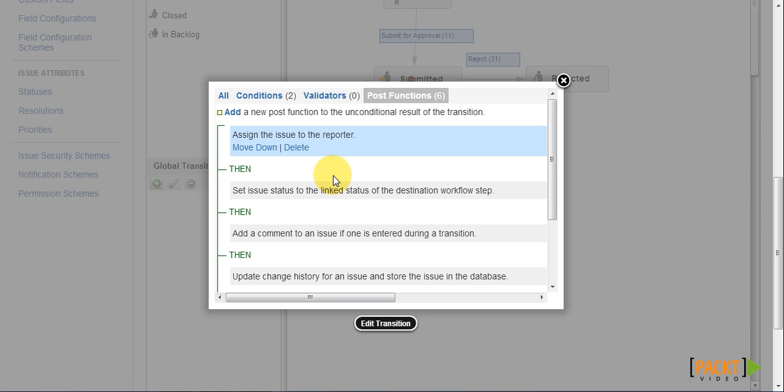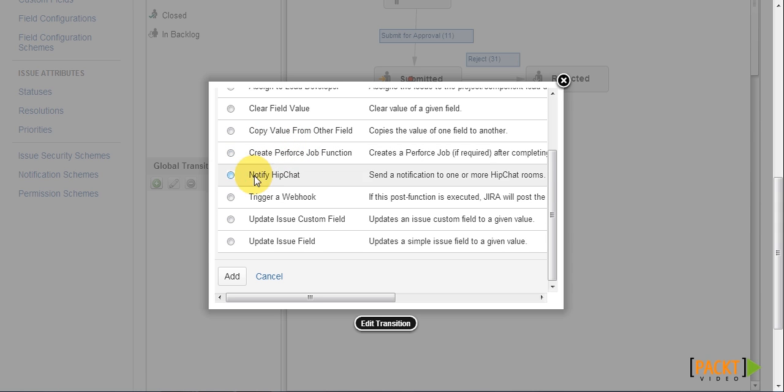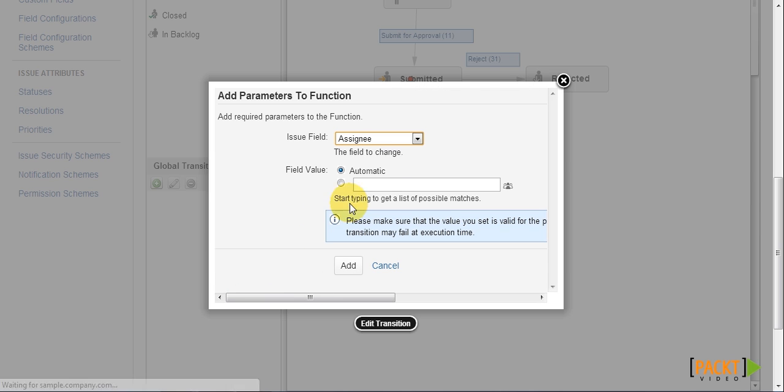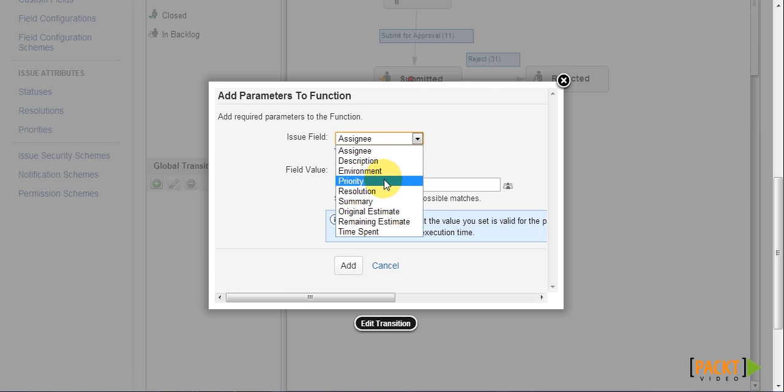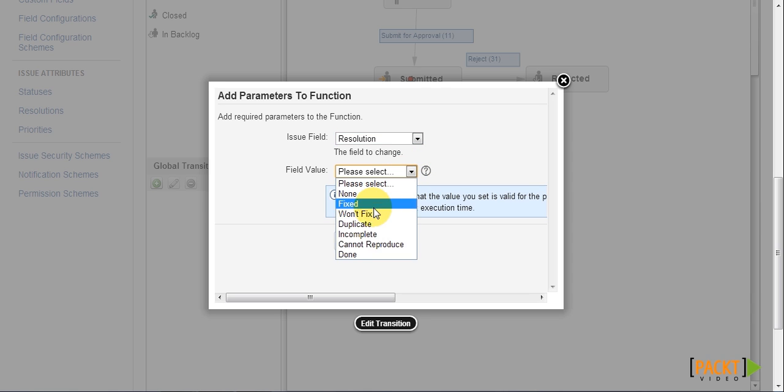Since we are here, let's add another post function to automatically set a resolution field value. We need to select update issue field post function, then select resolution and the value we want.